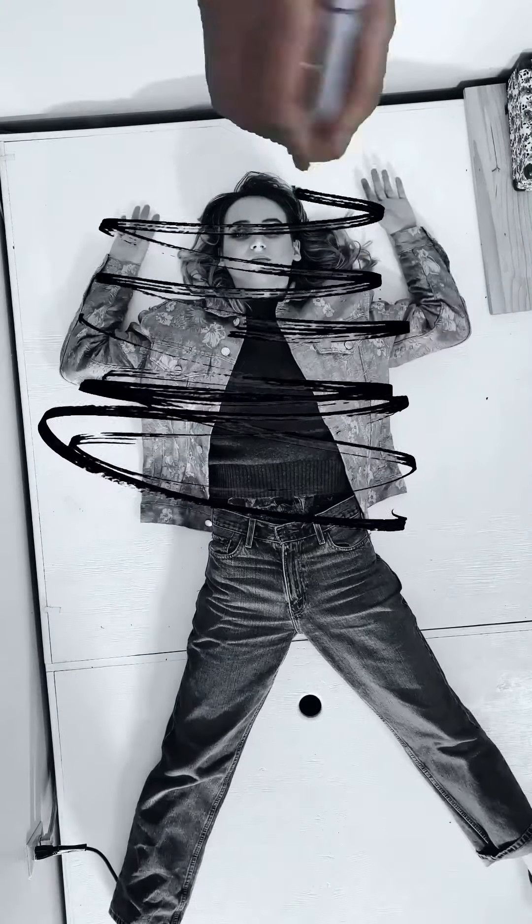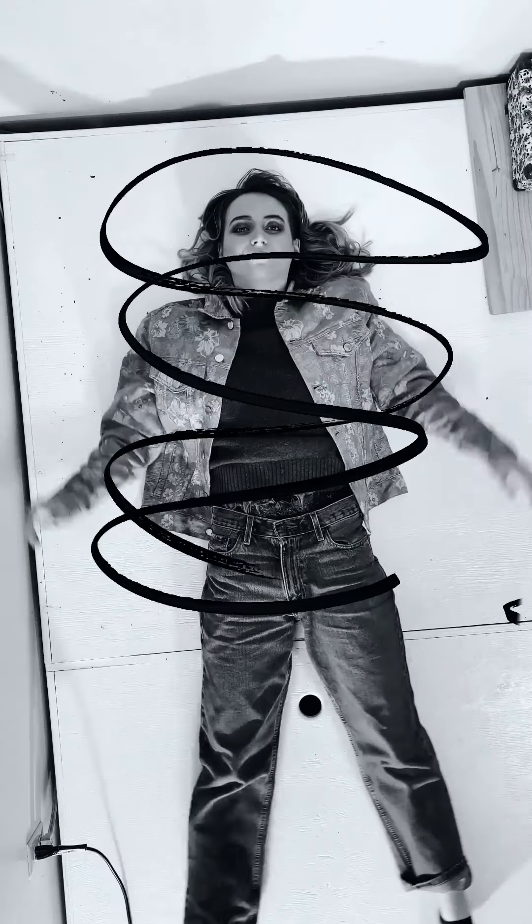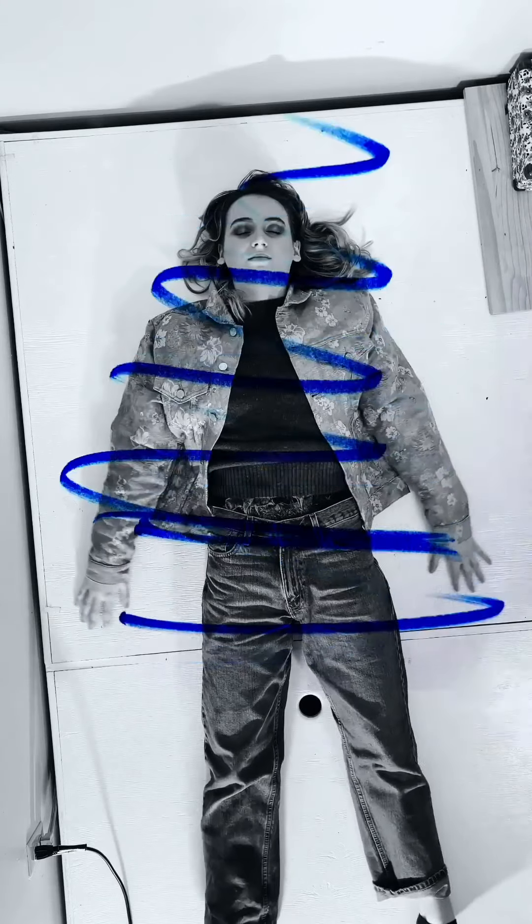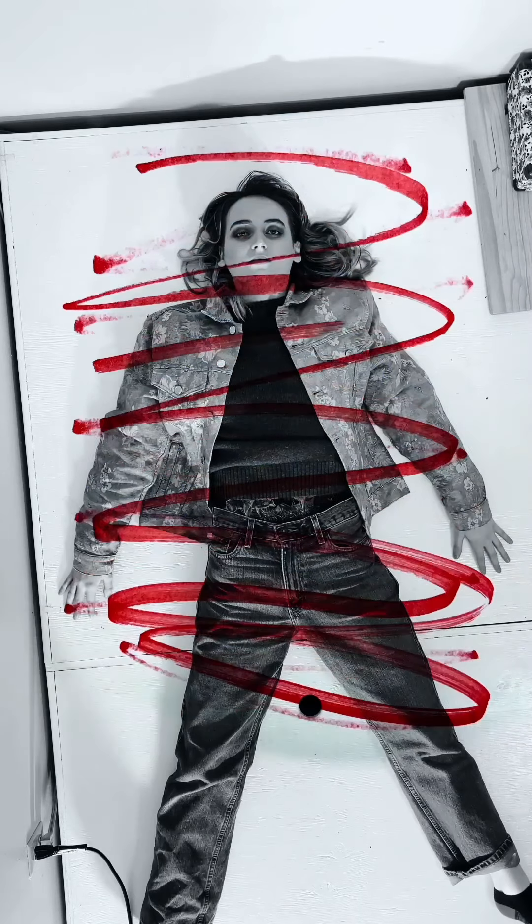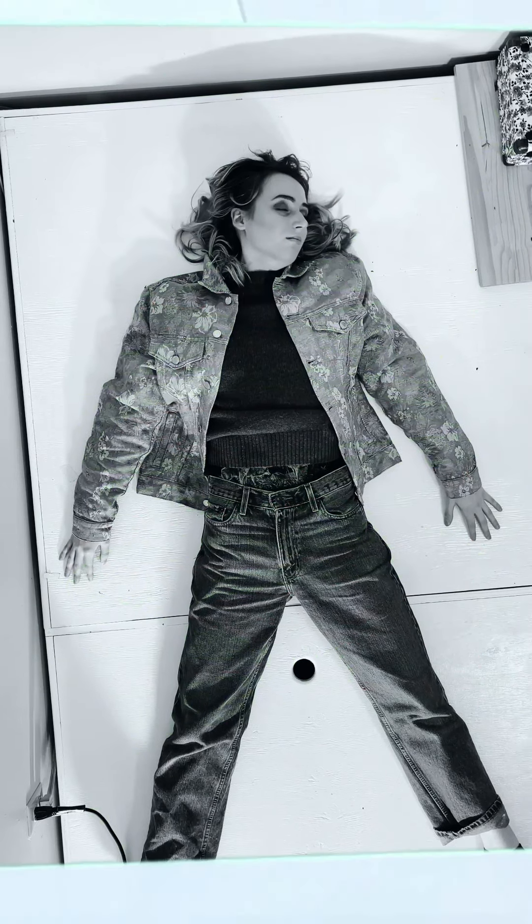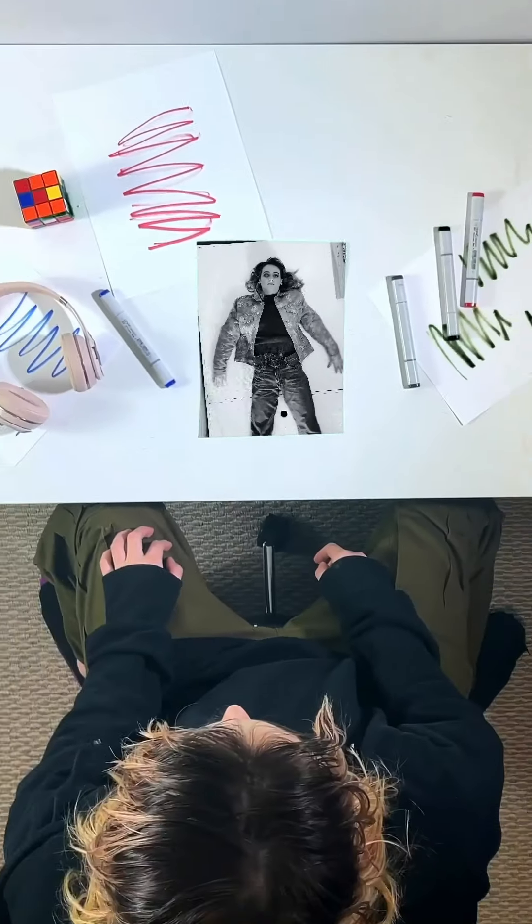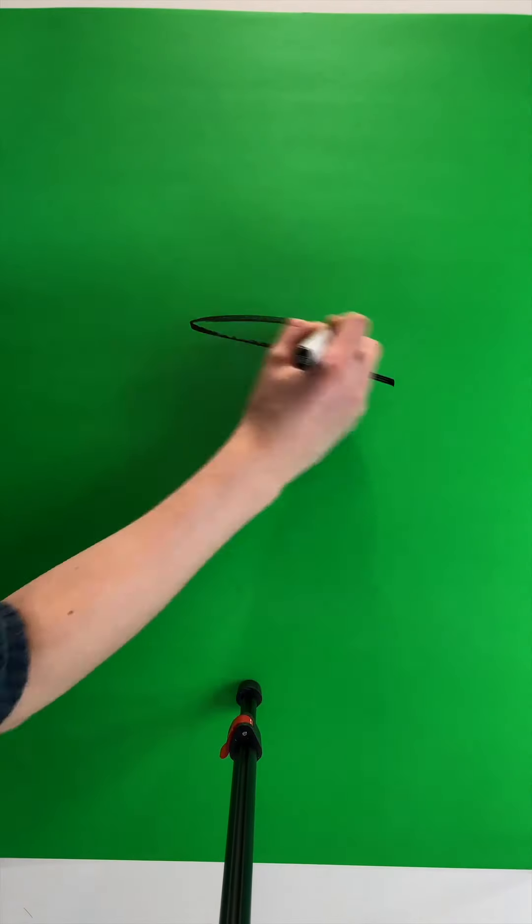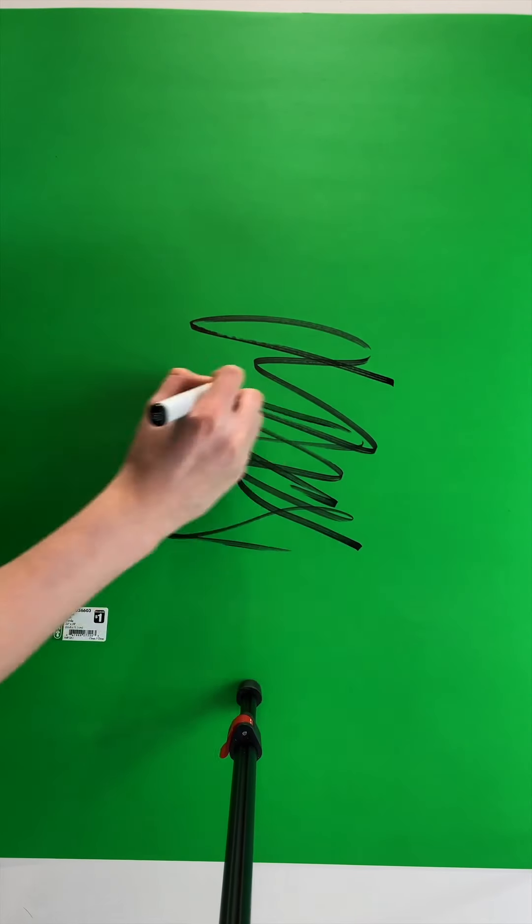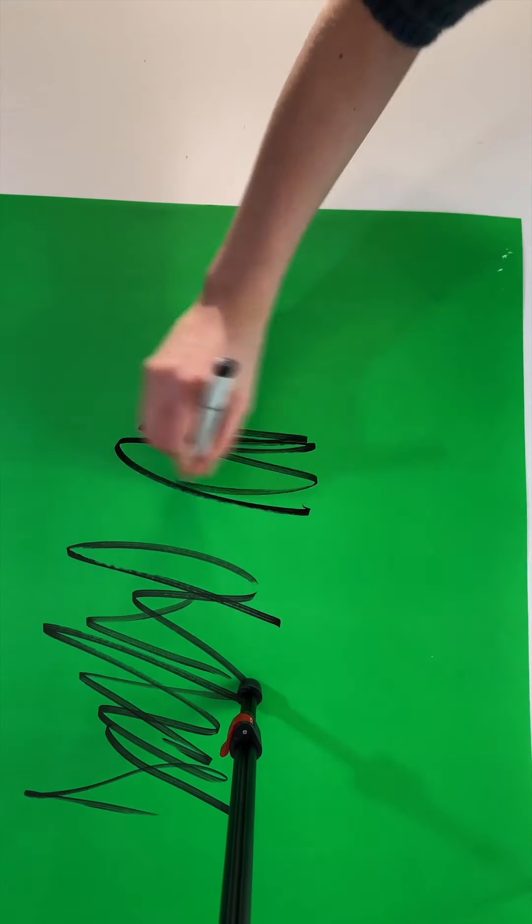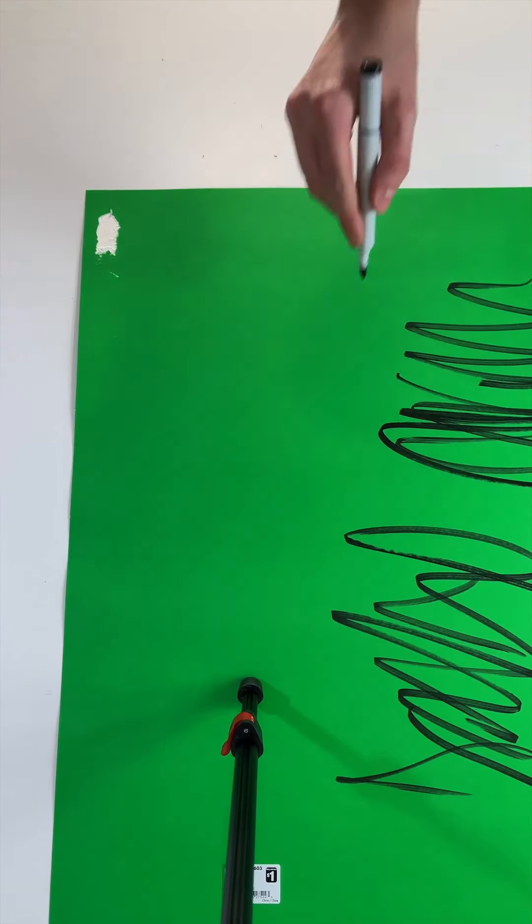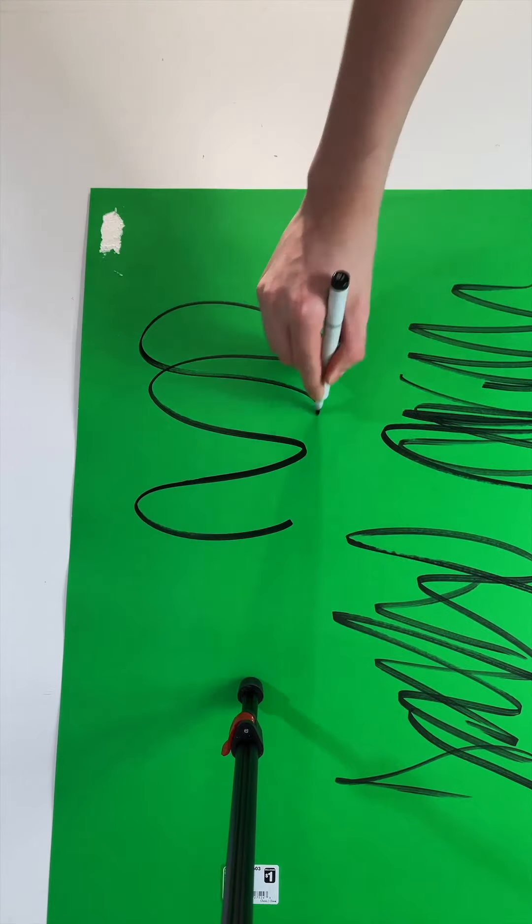Here's how I created this scribble effect using Videoleap. First, on a green piece of paper lit as evenly as possible, I recorded myself scribbling with a large black marker.